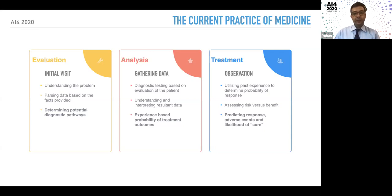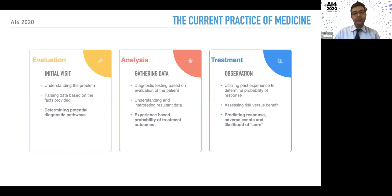In the treatment phase, we use an observational process — drawing on past experiences to determine how the patient is responding to therapy, assessing risk versus benefit, and ultimately working toward prognostication, predicting a response, and hopefully finding a cure for whatever ailment we're dealing with.